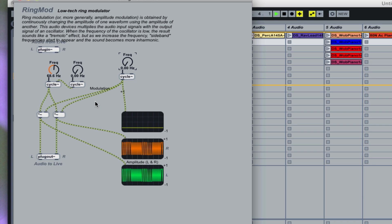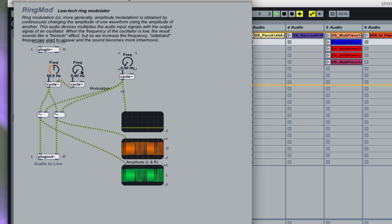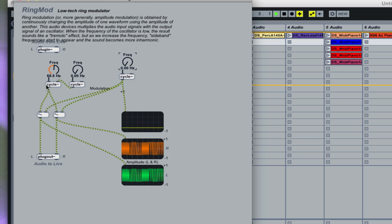Okay, now you've also heard of FM. Now what is FM doing? FM is modulating the frequency of a sound as opposed to the amplitude. So I have another cycle here and I'm using this cycle to control the frequency of the other cycle. So as this one goes up and down, you'll hear a different effect.